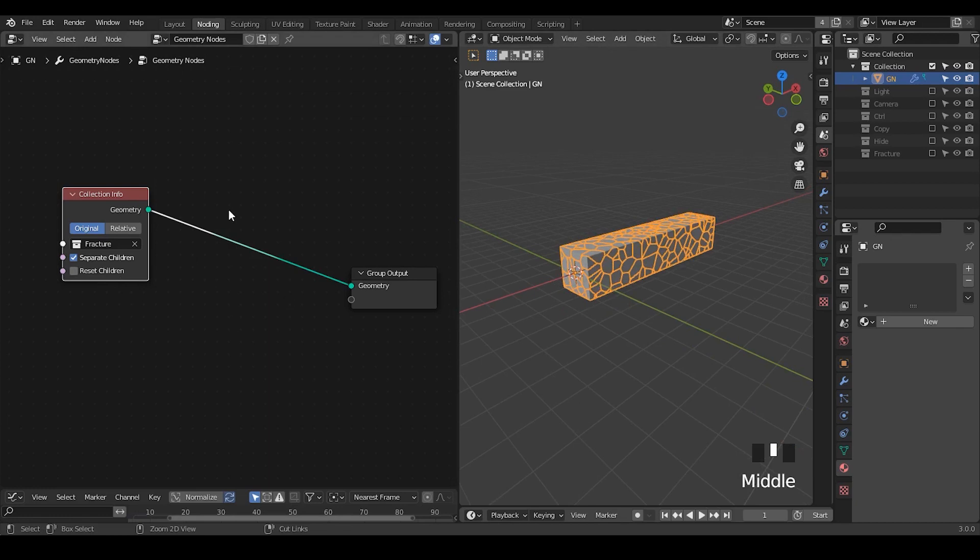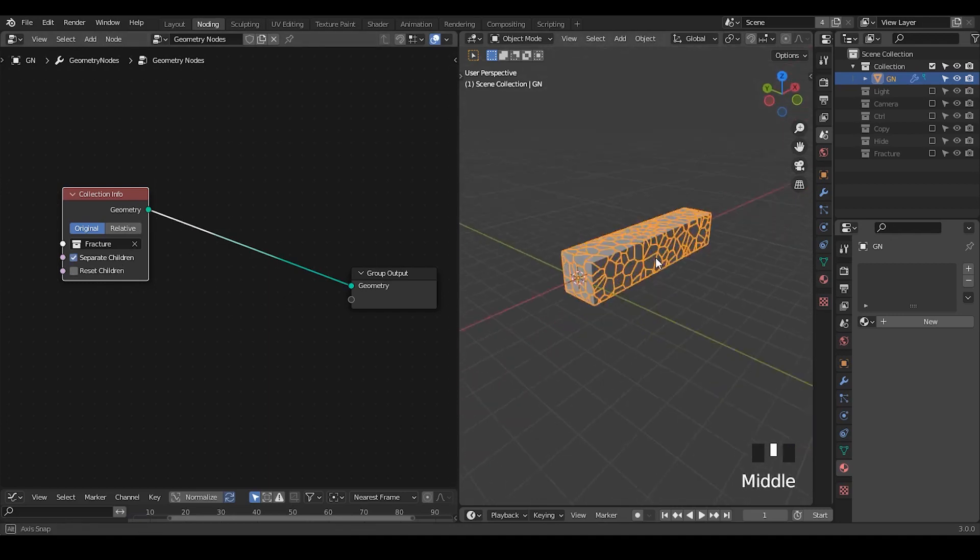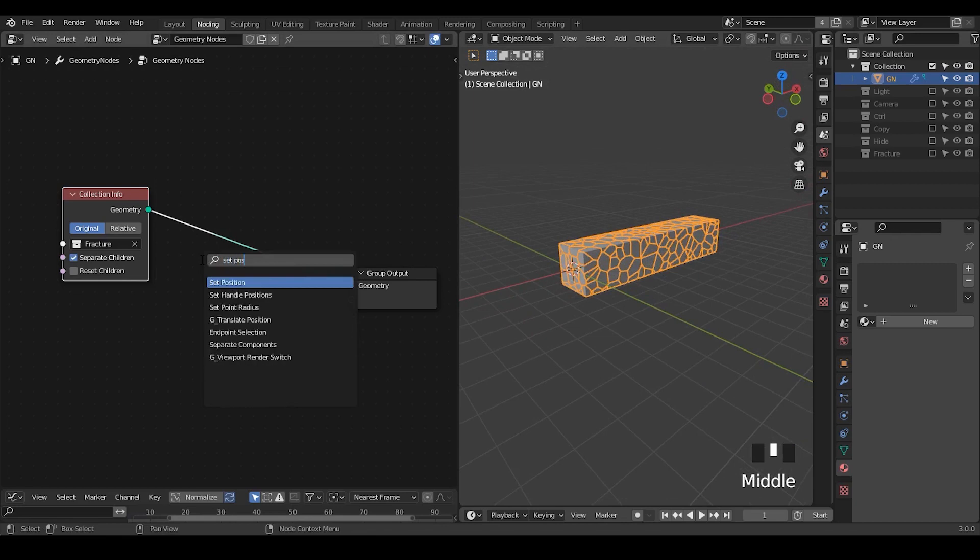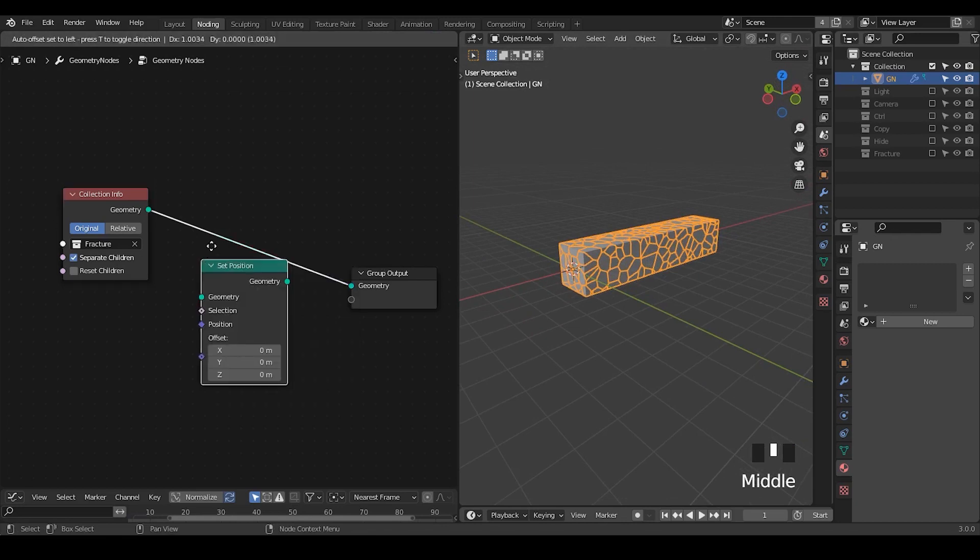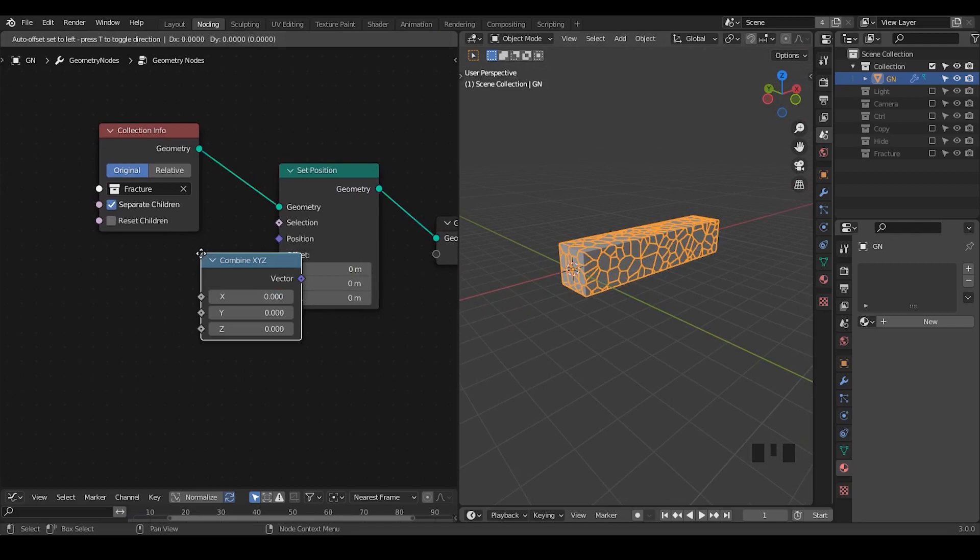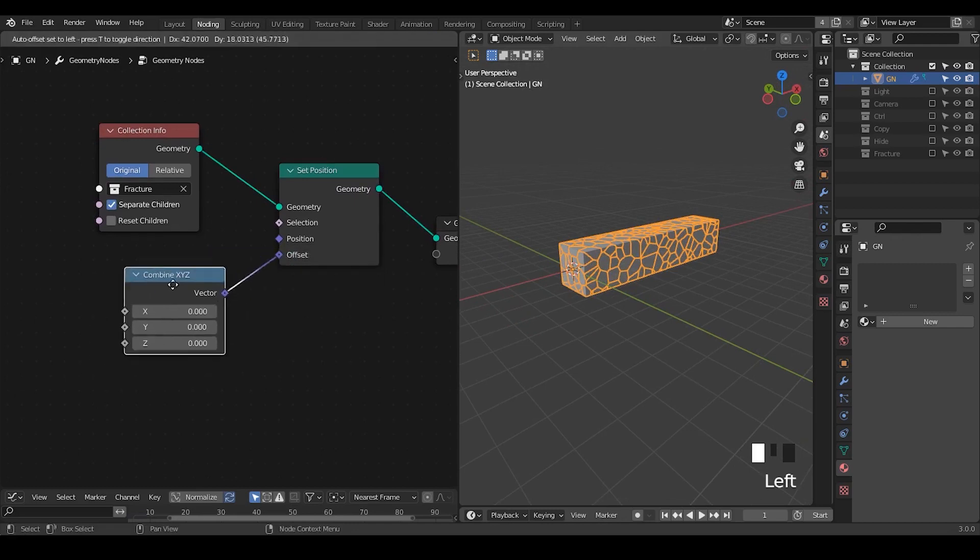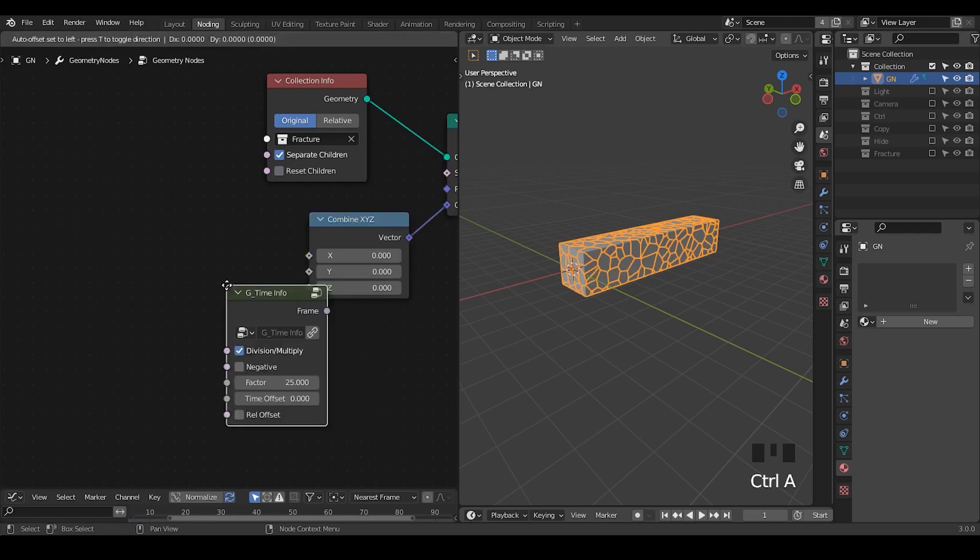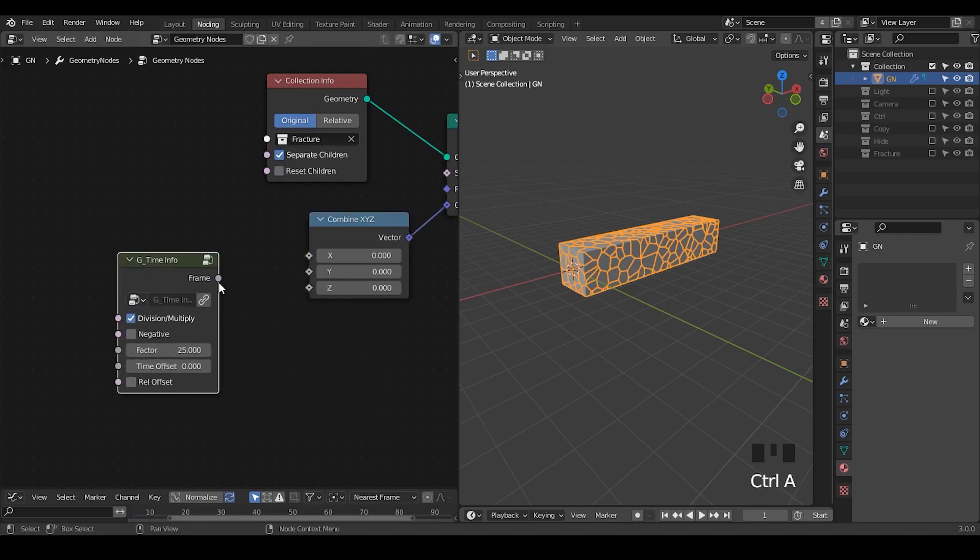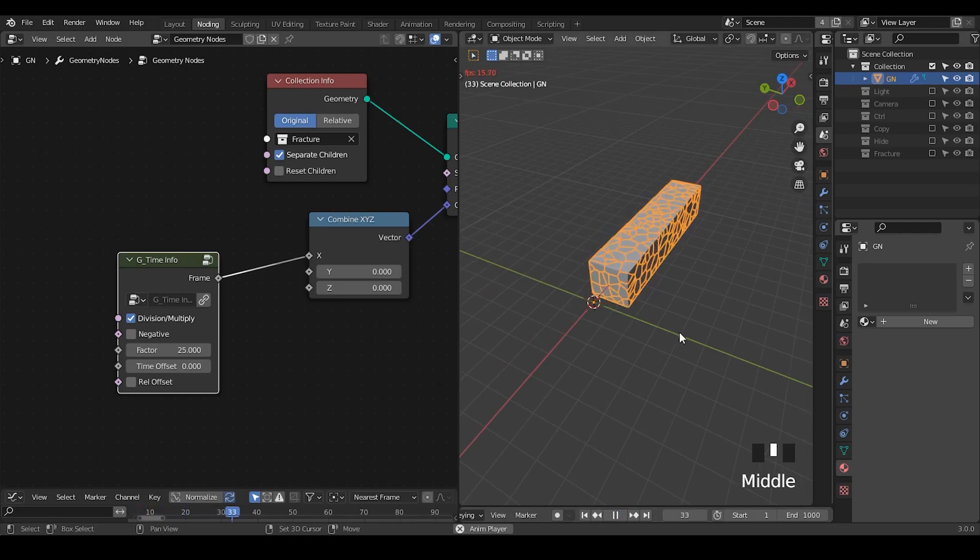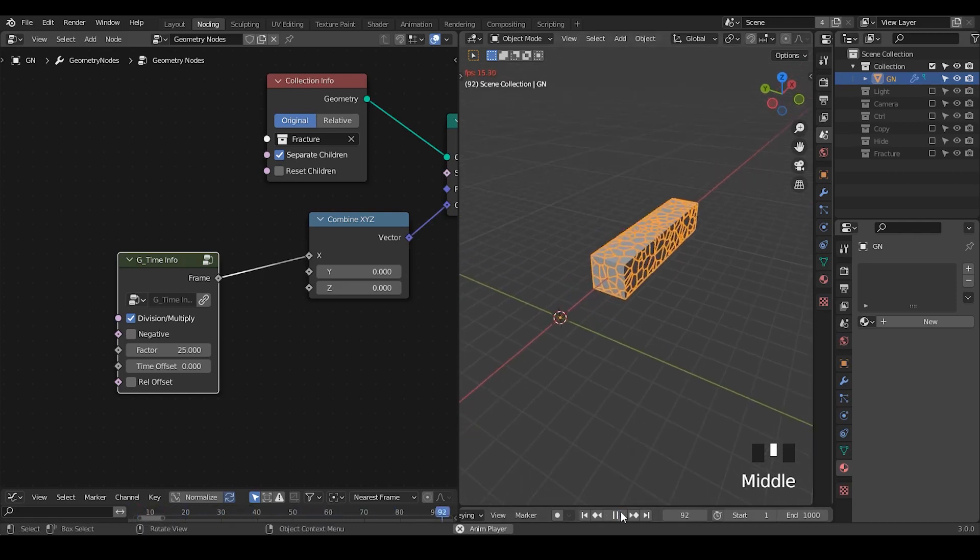We separate the children so that we can manipulate each of these instances individually instead of as a whole. So in this case, we're going to move this instance. So we take a set of positions and combine XYZ to offset that. So we just use a time info node. So I do not need to keyframe anything for this entire animation. Let's make it to be 1,000. So now our cube is moving.